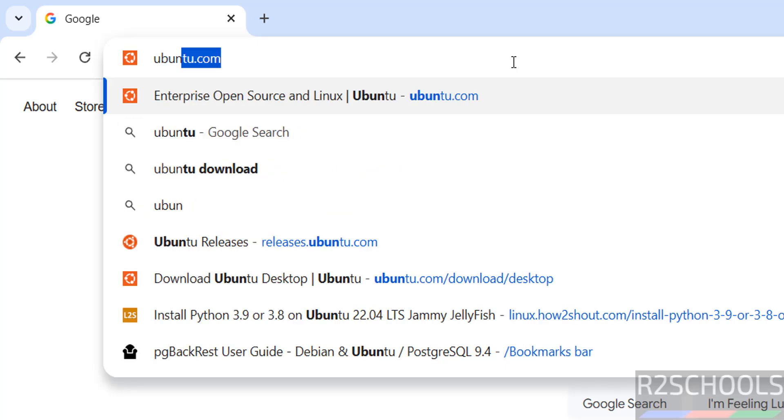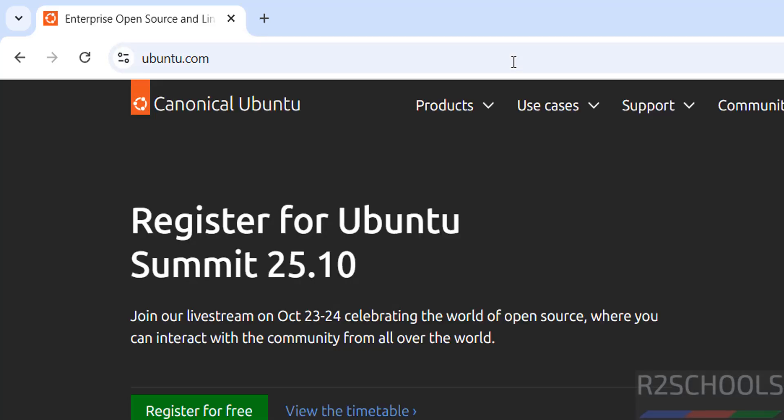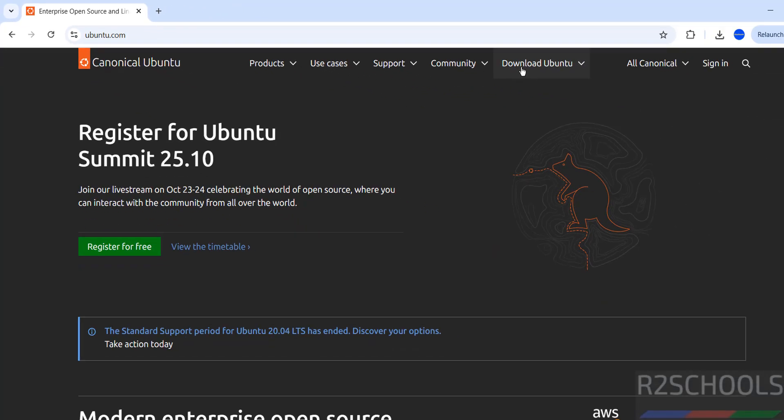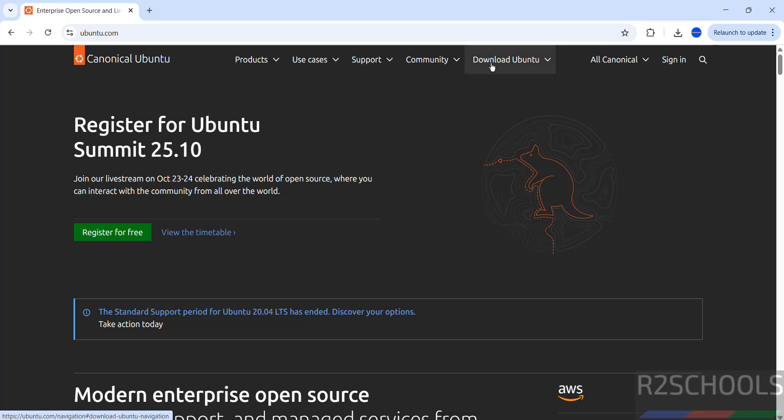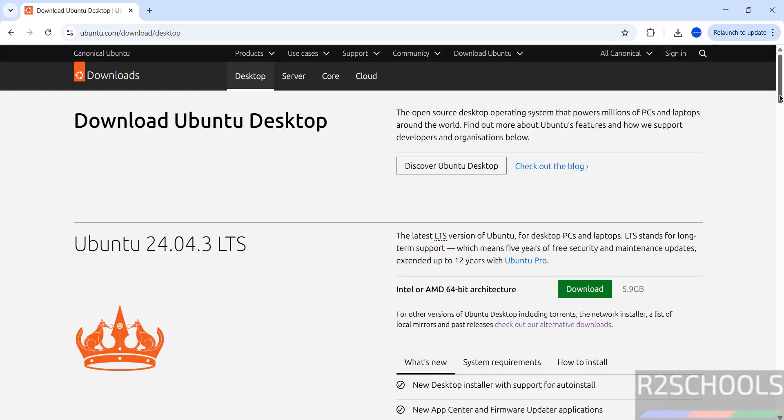It is Ubuntu.com. Click on download Ubuntu. See here we have the desktop server options. In this video we are going to download and install Ubuntu desktop. So click on download Ubuntu desktop.